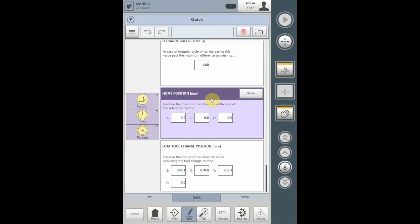The home position parameter is a position that can be taught to allow the robot to home its final position during referencing to a location other than zero. The defaulted position will home the robot to the zero positions and can be left at that if it's not required to home it anywhere else.